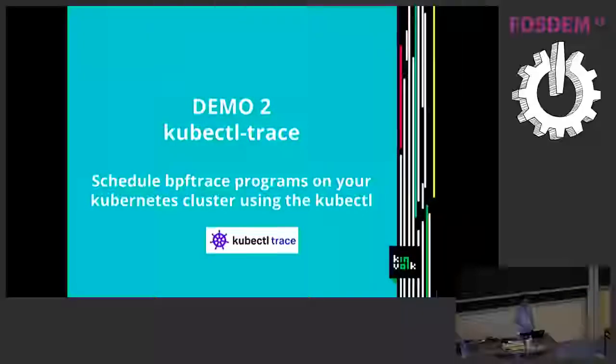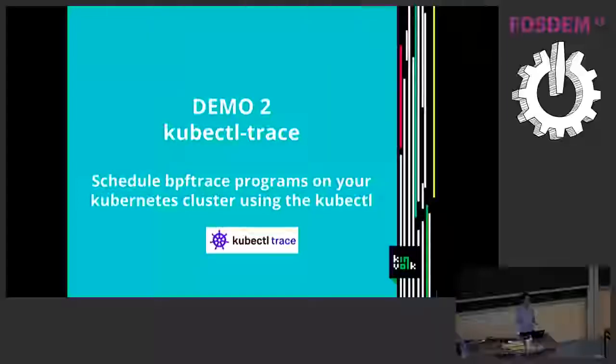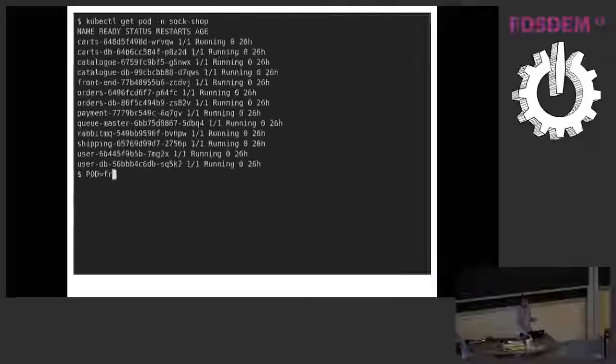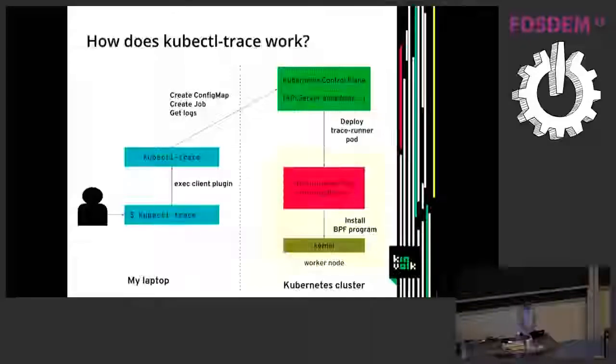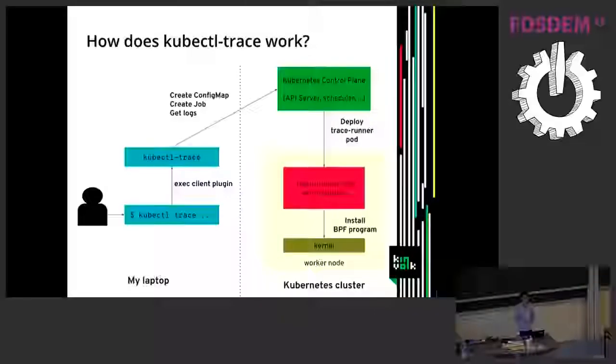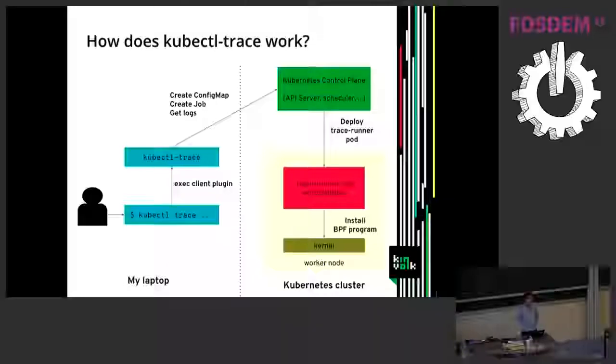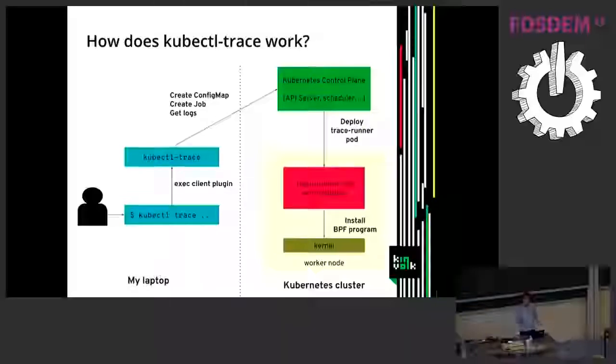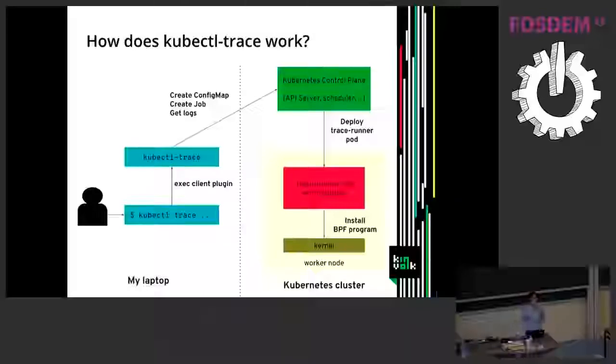So to sum up, with kubectl trace you can deploy pods with BPF trace and inspect some pods with BPF. So how does it work? kubectl trace is a client-side plugin to kubectl. So it doesn't run on the Kubernetes cluster but it runs on my laptop. So when I type kubectl trace it executes the plugin and this plugin will not do any SSH to the server or anything like that. It only uses Kubernetes primitives. It will create Kubernetes native resources like config map or job or pod or things like that.